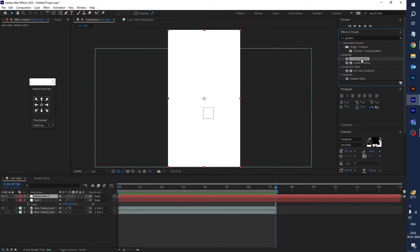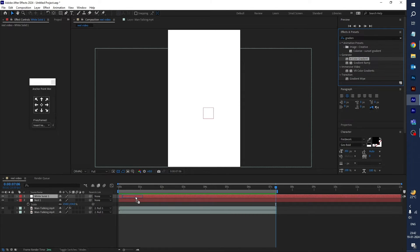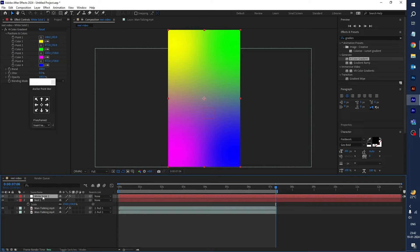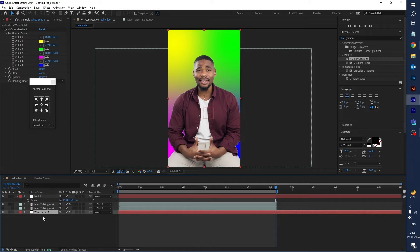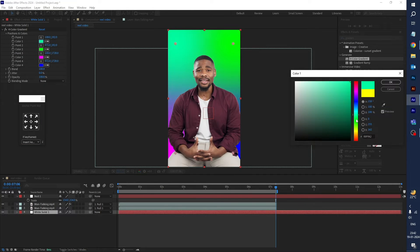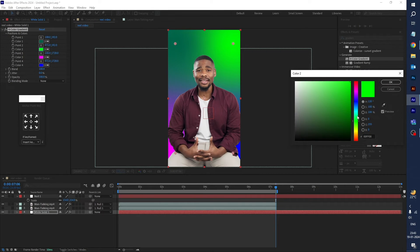Select the 4 Color Gradient effect and drag it onto the background layer, then drag the background layer to the bottom. Now change the background color — here I'll select green for both color points.